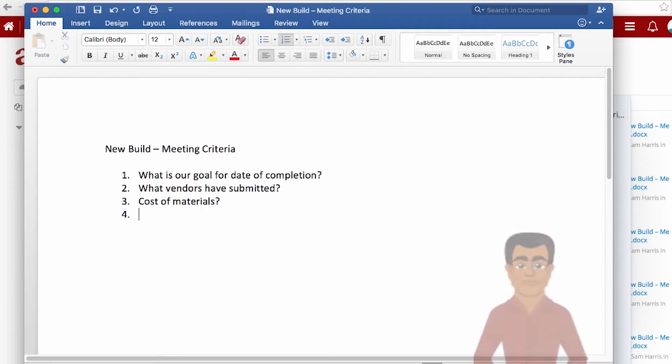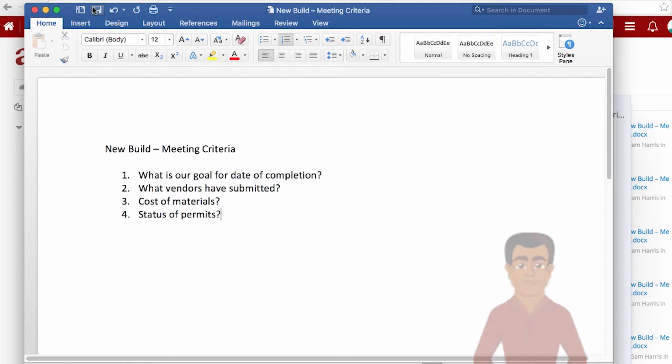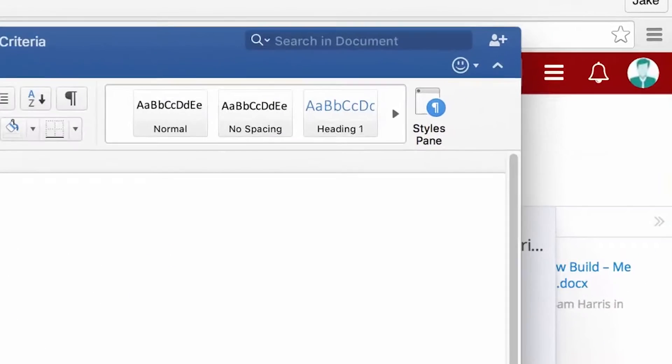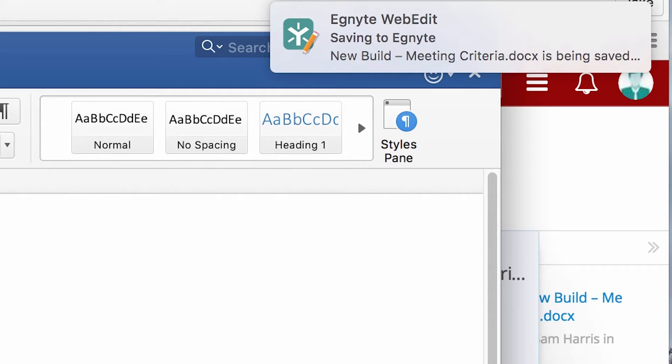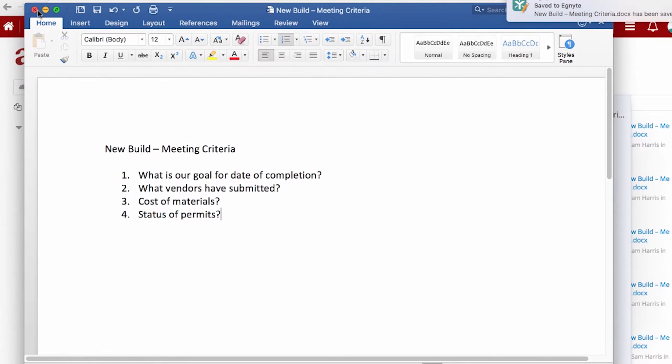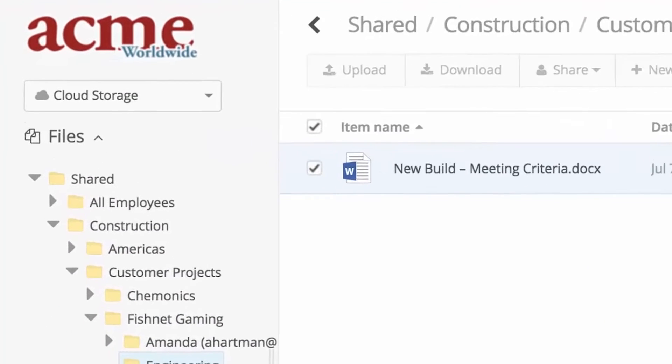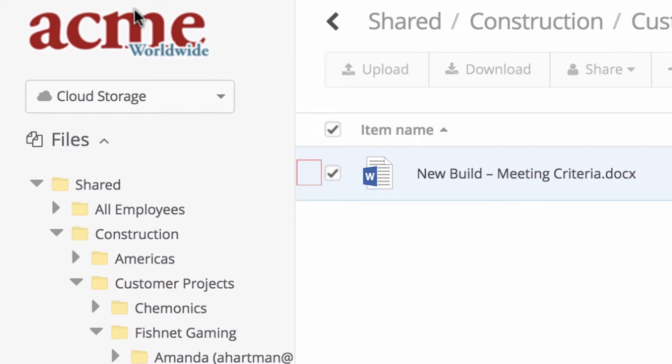Sam makes his changes to the file. When he clicks Save, WebEdit automatically saves a new version in Ignite. Sam is finished with his changes, so he closes the file. When he closes the file, the lock icon in the web UI disappears, therefore lifting the read-only restriction for other users.